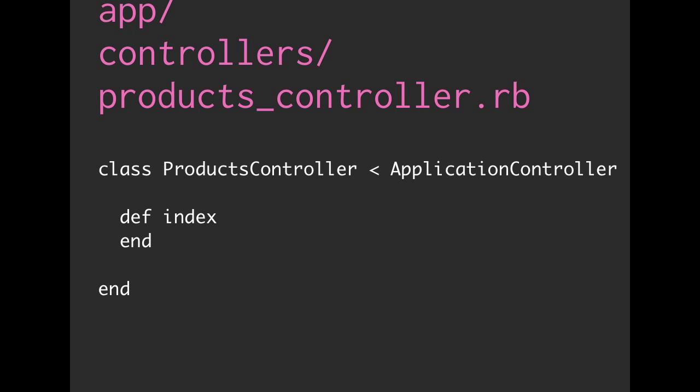So the first thing we are going to want to do to move things from our view to our controller is define methods. Here we have an index method and notice that the name index also matches with our view. So it's index.html.